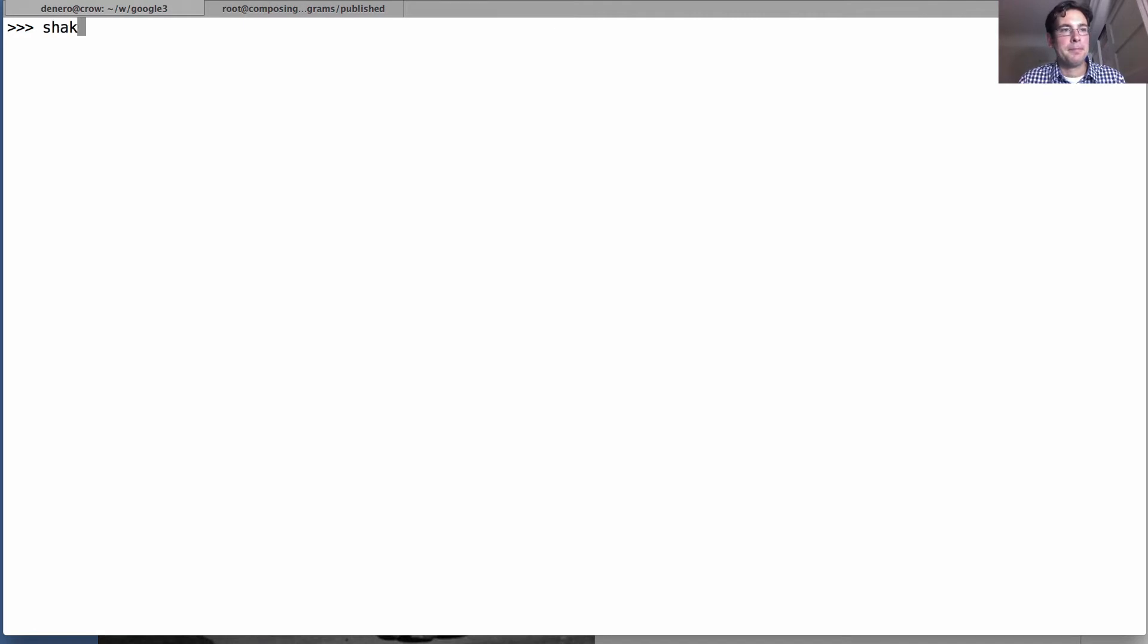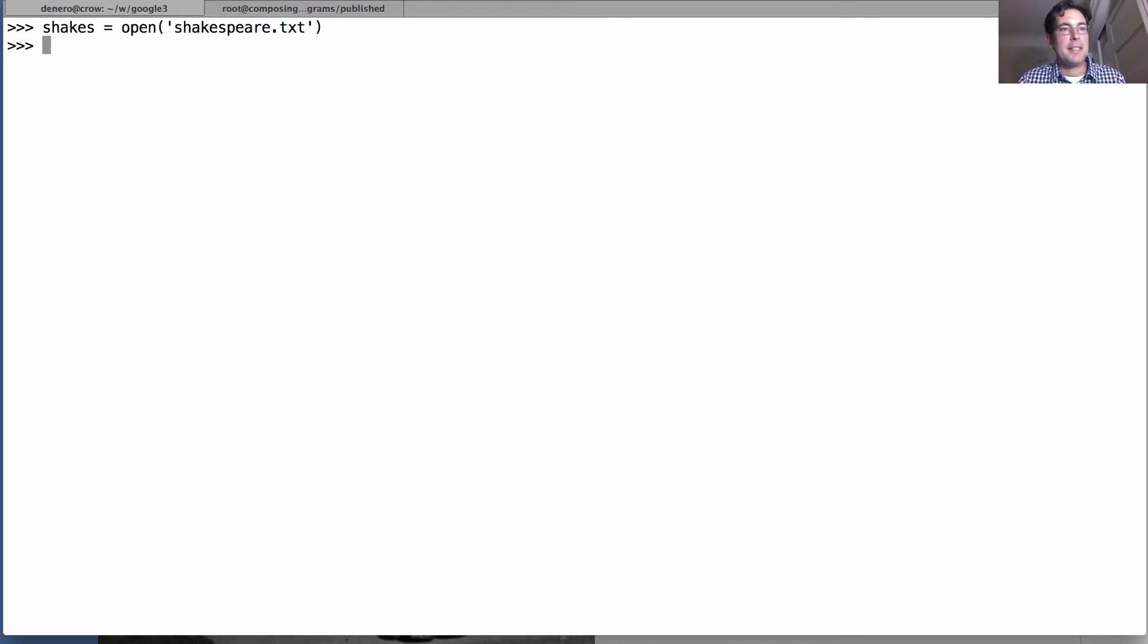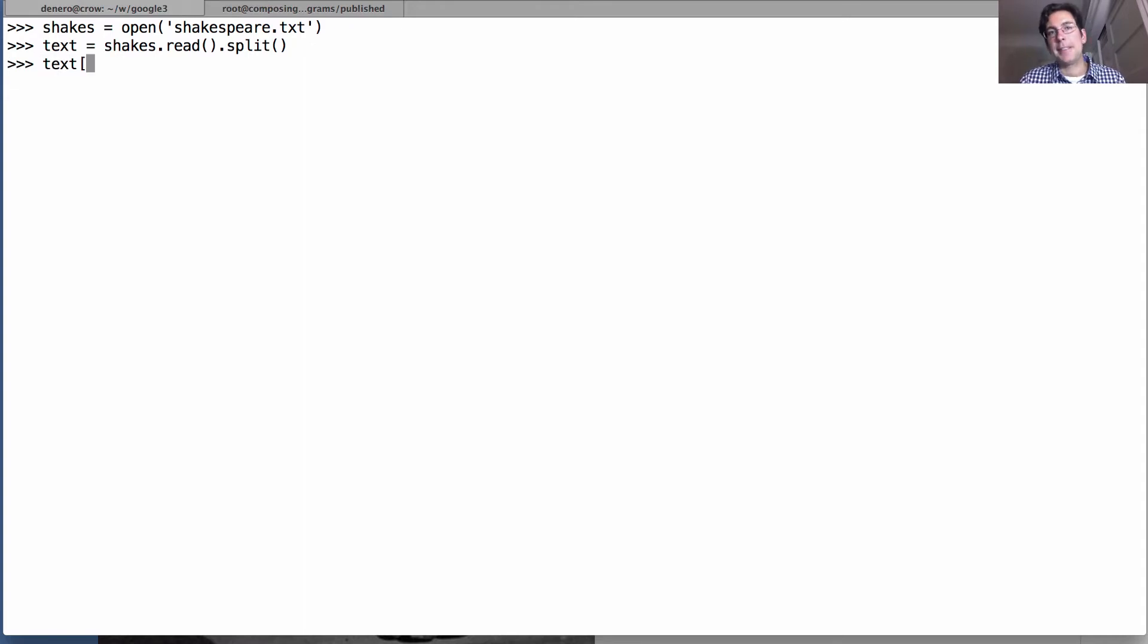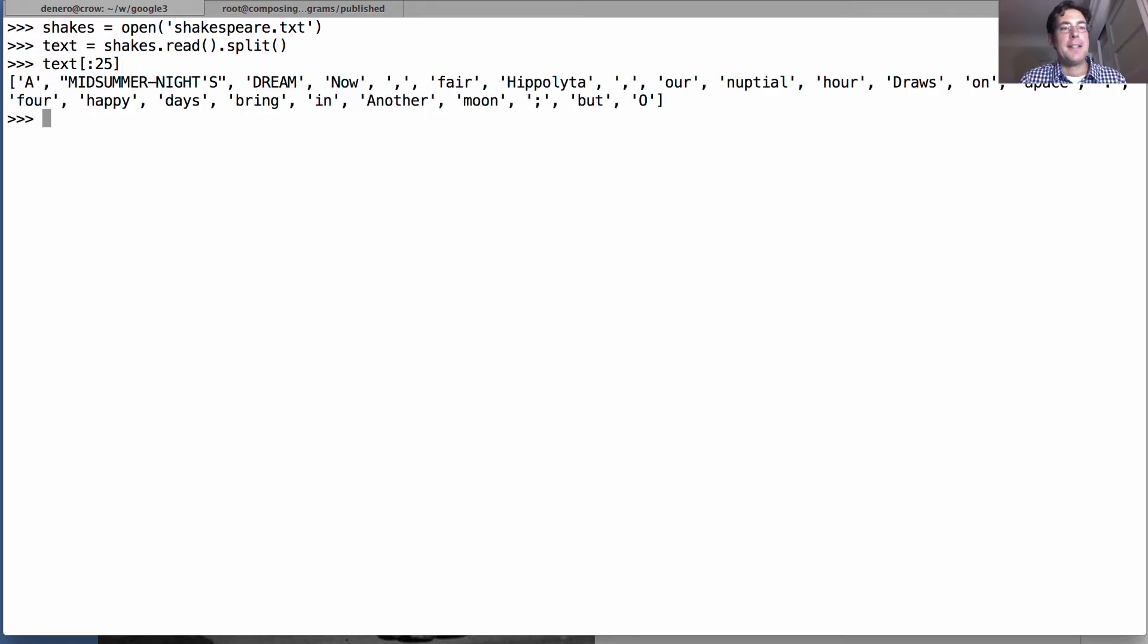So there was a writer named Shakespeare. He wrote many plays. We just opened all of them and we're going to take those plays and we're going to read them into text. Text is the collective works of Shakespeare's plays. We'll read them all in and we'll split them up into individual words. So what's text? Well, text is a long sequence of words. The first 25 are: a midsummer night's dream, title of a play.